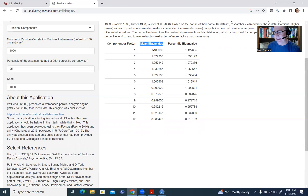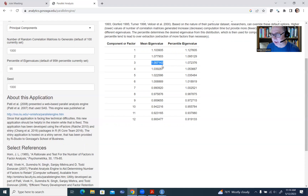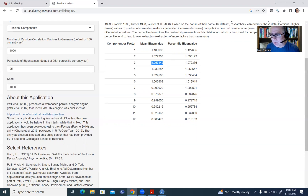The results show component number, mean eigenvalue, and percentile eigenvalue. The mean eigenvalue is the mean across those 1,000 correlation matrices. For component one, the mean randomly generated eigenvalue is 1.03905; for the second, 1.077903; for the third, 1.057142 — and so on. These eigenvalues are also decreasing, just like we saw with our data, but the decreases are much less substantial.